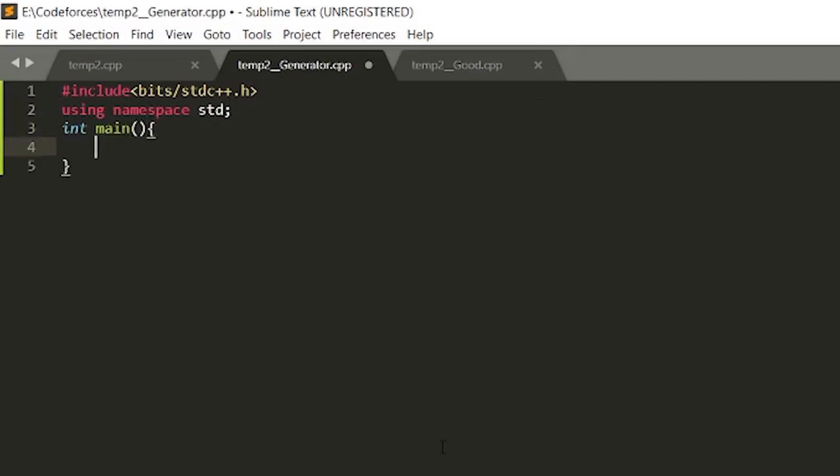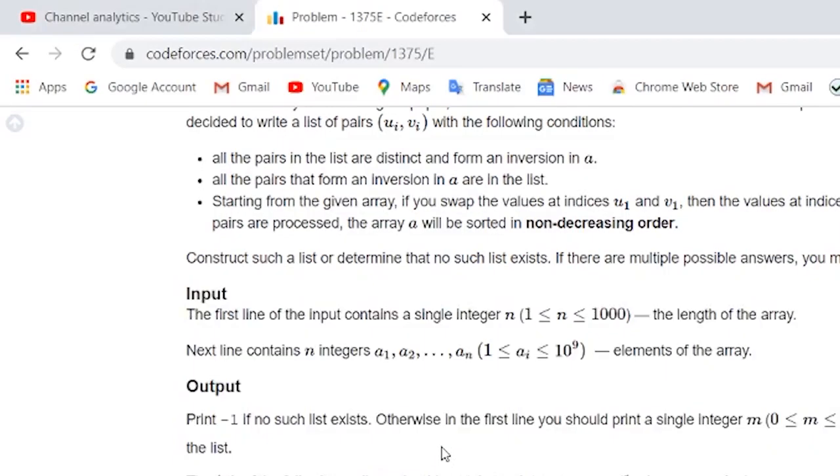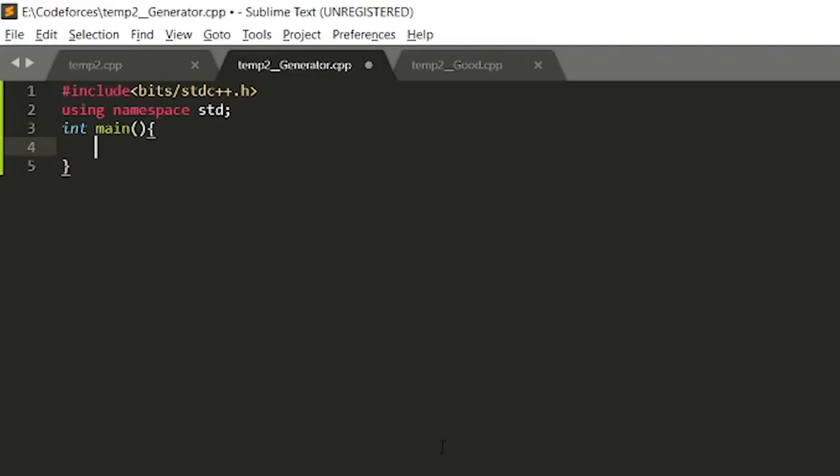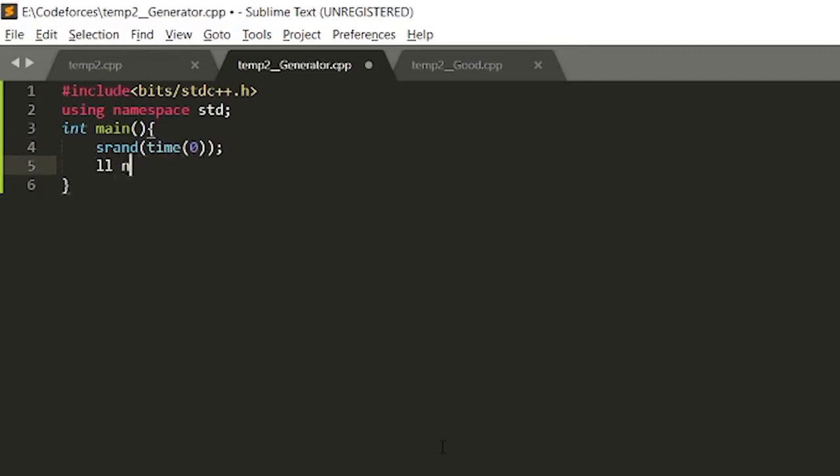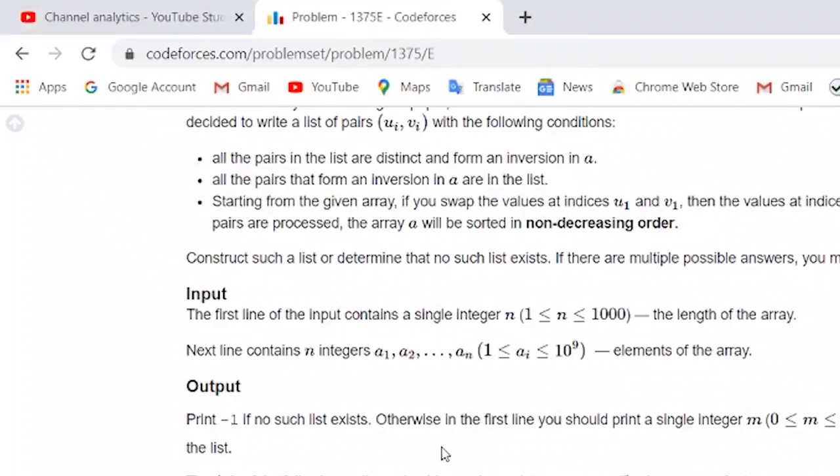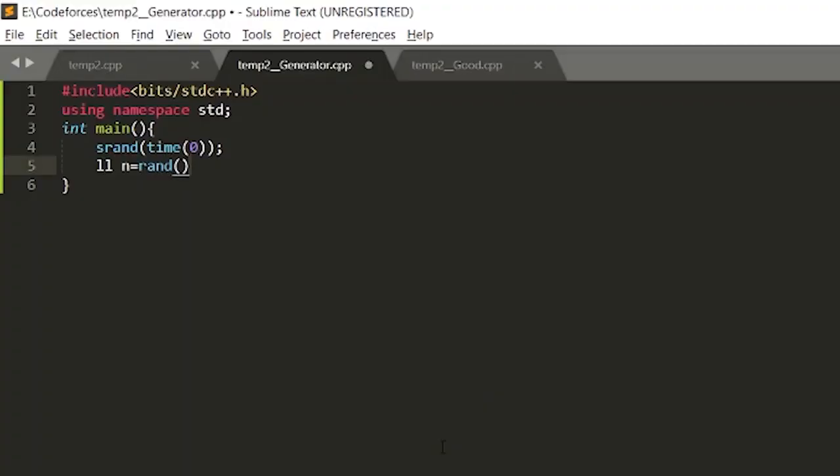We have to give input n and then n integers. Let's take some random integer. First, I have to set srand(time(0)), and then take input as n equals to rand. We have to take it up to 1000, so let's just take it up to 50 for simplicity.